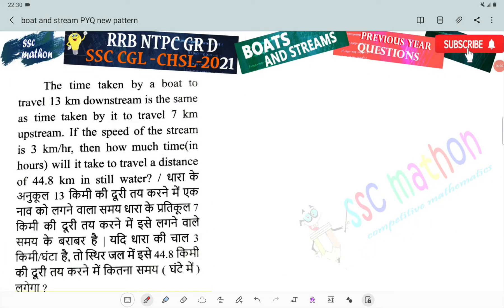Hello everyone, welcome back to SSC method. Boat and stream previous year question: the time taken by a boat to travel 13 km downstream is the same as the time taken by it to travel 7 km upstream. If the speed of the stream is 3 km per hour, then how much time will it take to travel a distance of 44.8 km in still water?